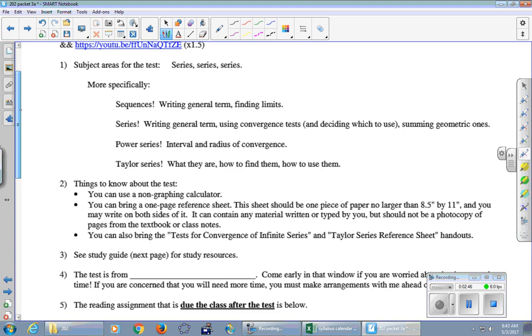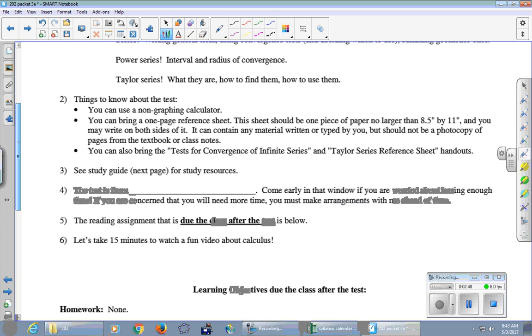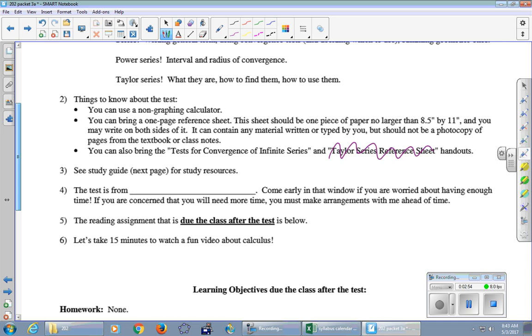But anyway, that should not be there. And the same thing is true on page 66. Cross off Taylor series reference sheet. So just to confirm, you can use the test for convergence sheet with the big chart and everything else on the back. And you can use your own reference sheet, but you cannot use that one.